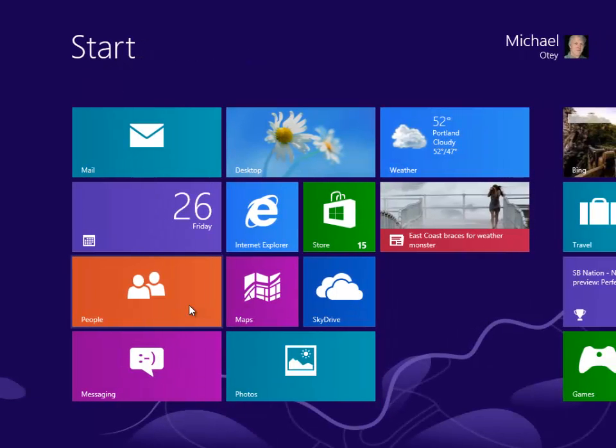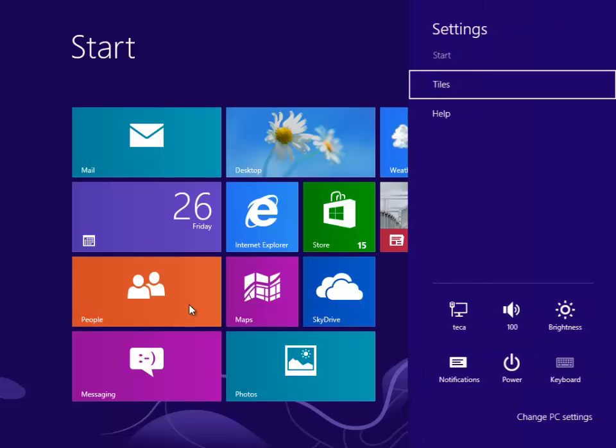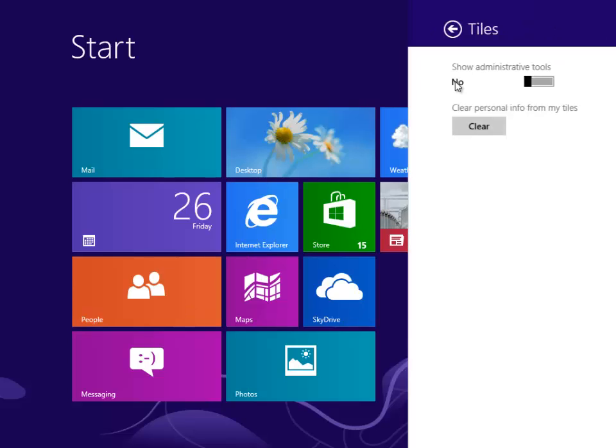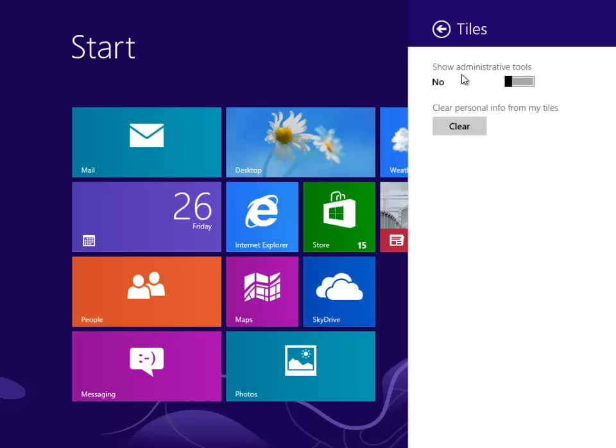Another thing that could be very handy if you're using Windows 8 is to enable administrative tools. If you want to enable the administrative tools, you can hit the Windows key in I, go into your tile settings, and see where it says show administrative tools. Drag that slider bar off to the right.